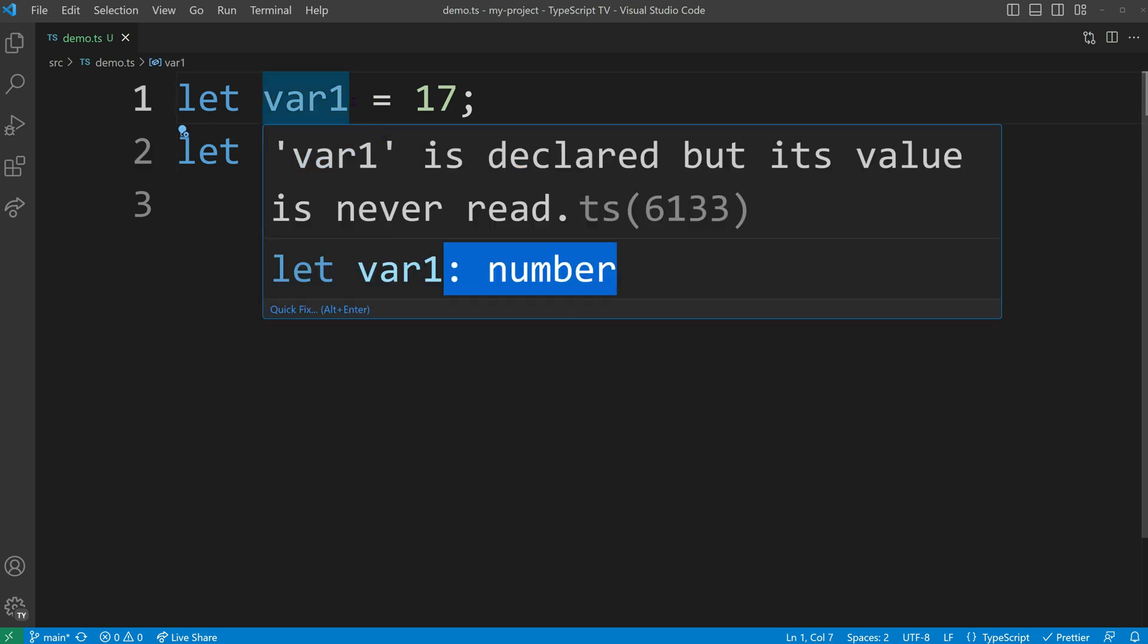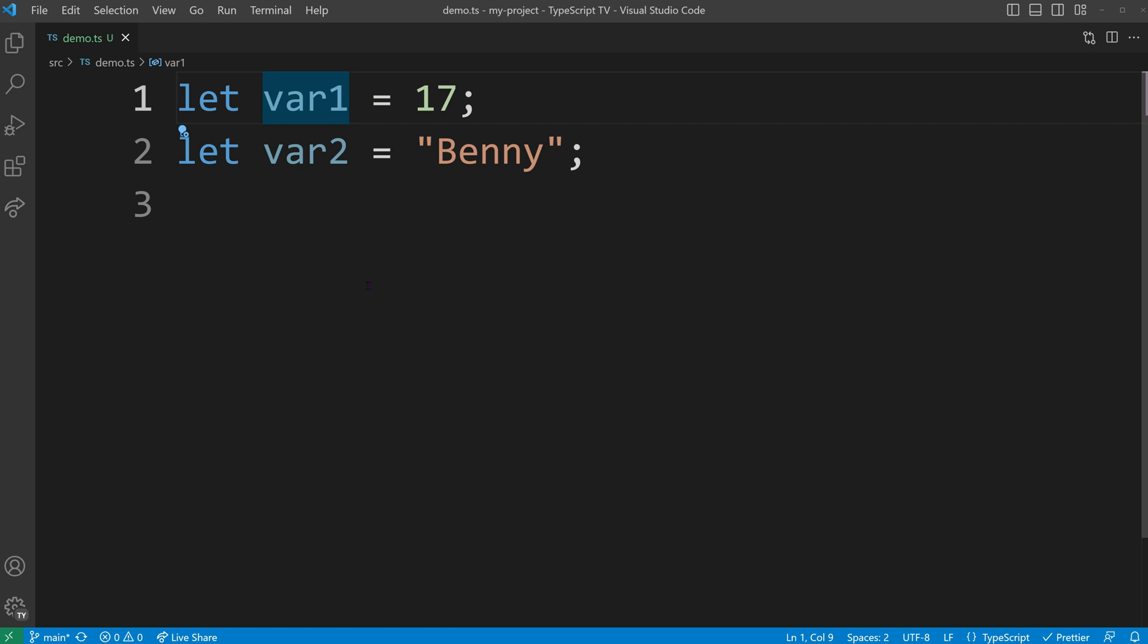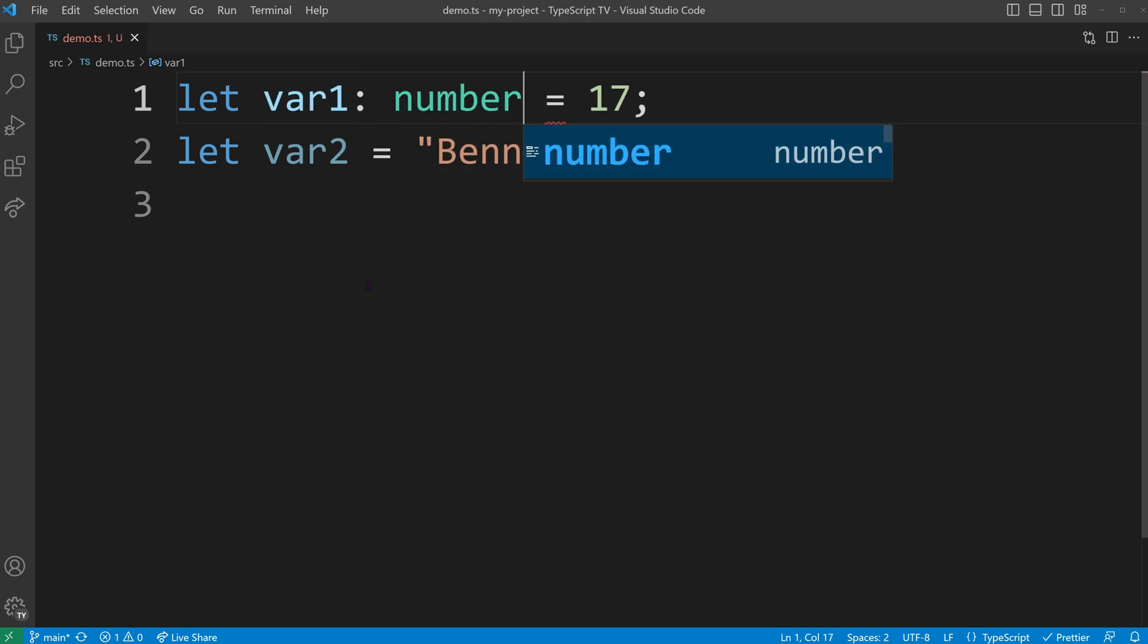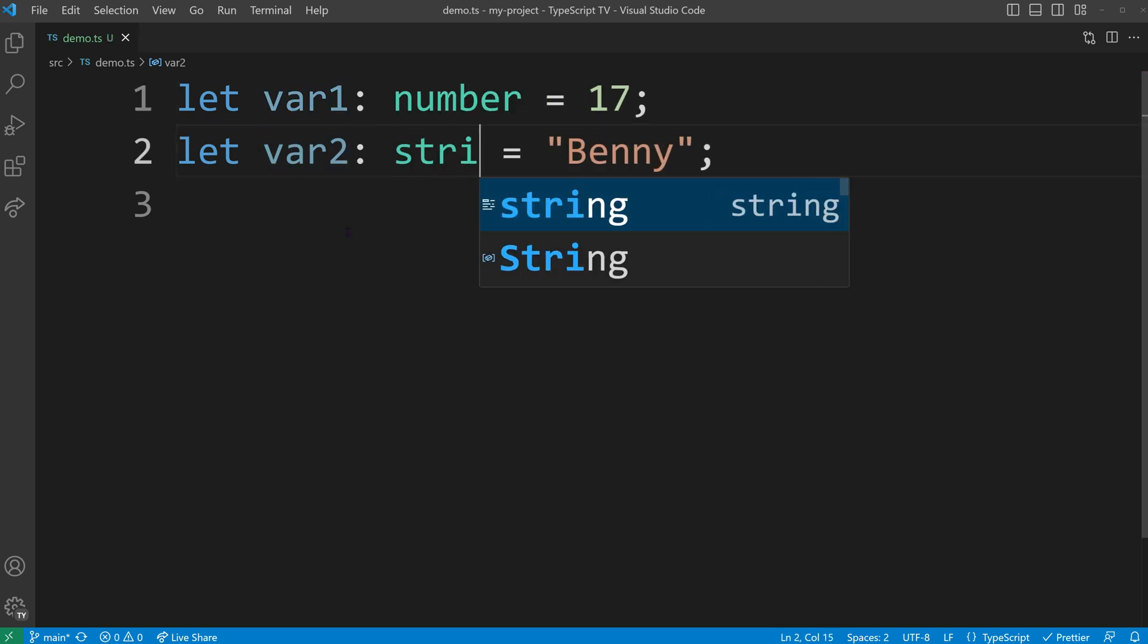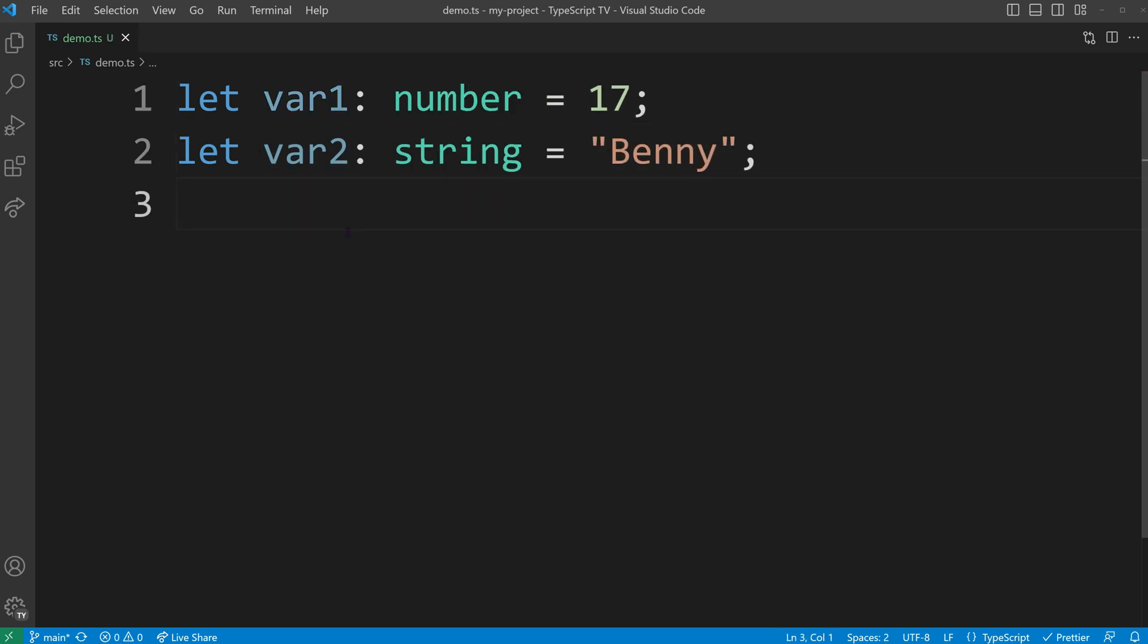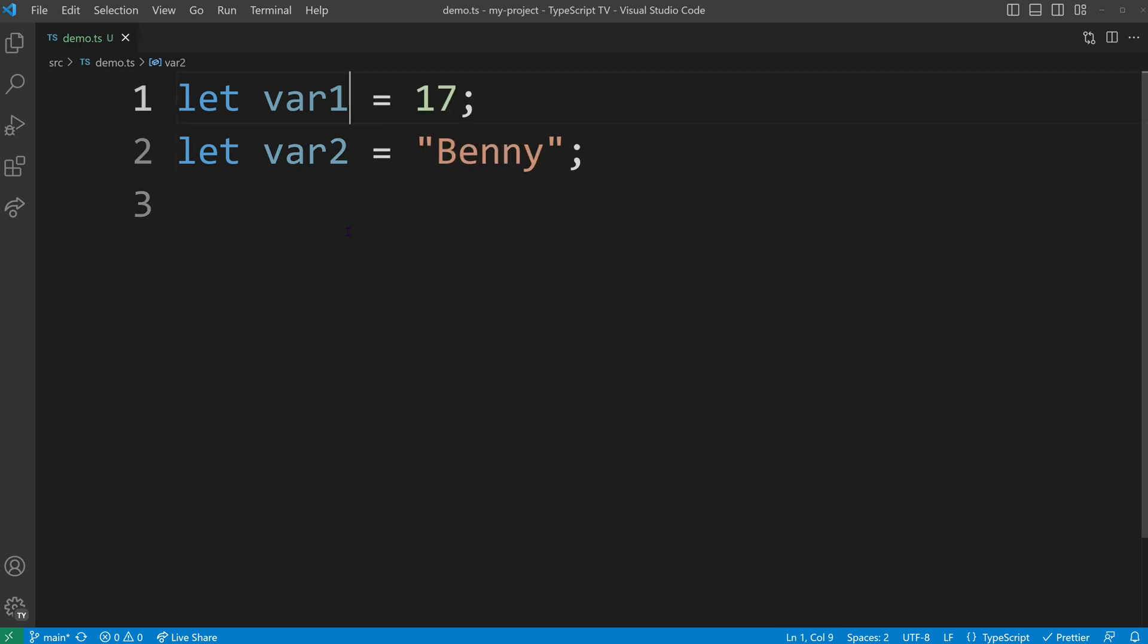While it's possible to explicitly annotate types, which is useful for practicing type annotations, doing so can lead to higher maintenance costs when we want to change the type. Therefore, it's generally best to rely on TypeScript's type inference and only use type annotations when necessary.